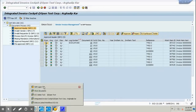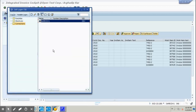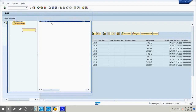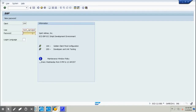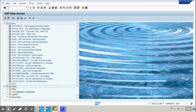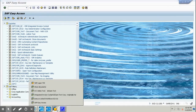Now we log in with that other user ID to proceed. We are doing this manually because we do not have single sign-on configured, so we log in separately and go to the inbox to see the work item assigned to that user.